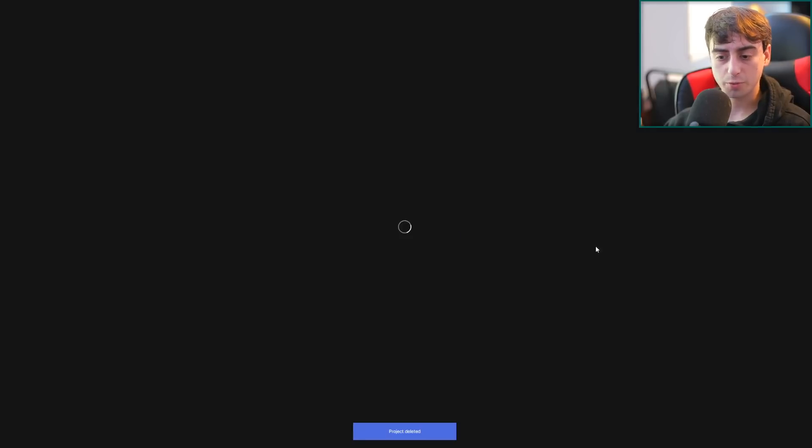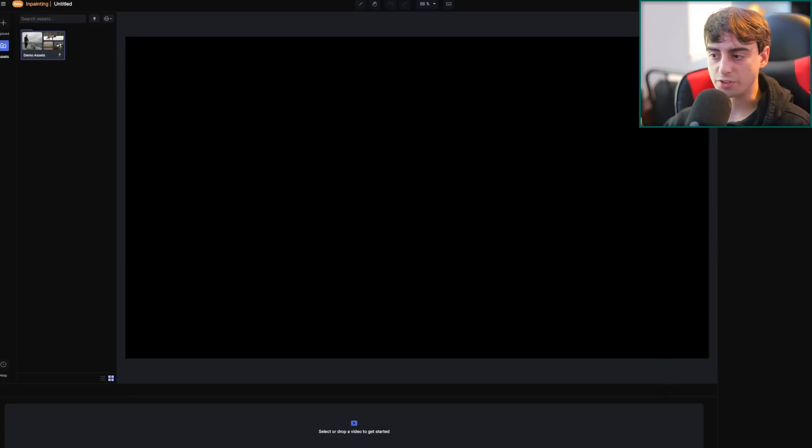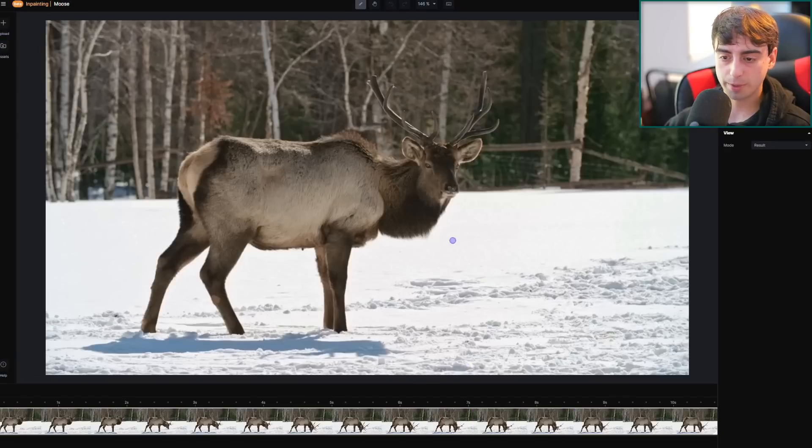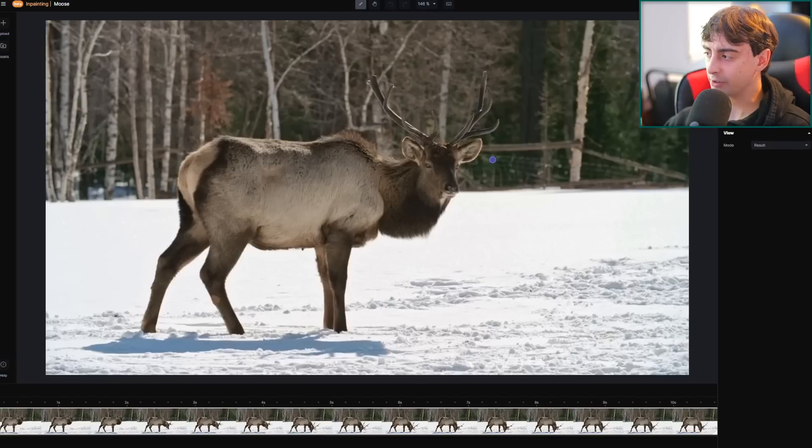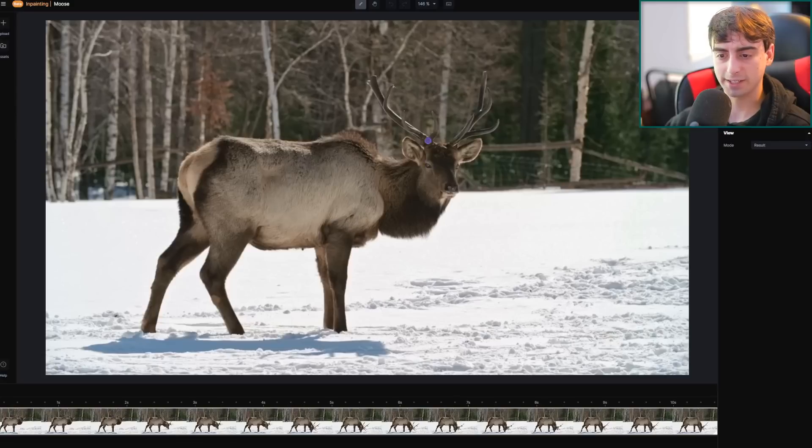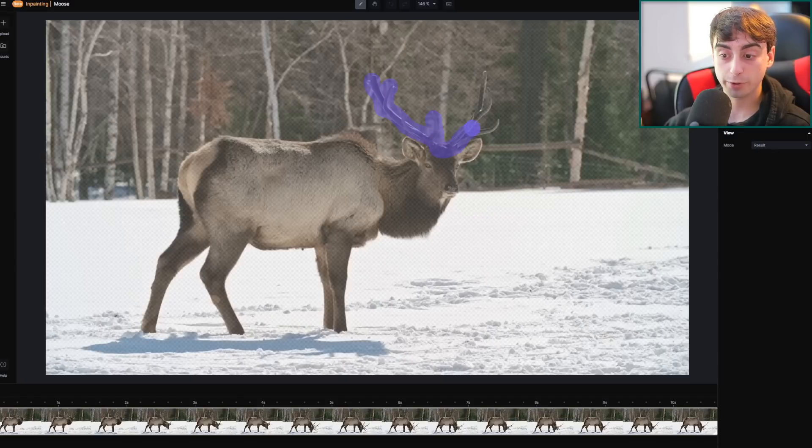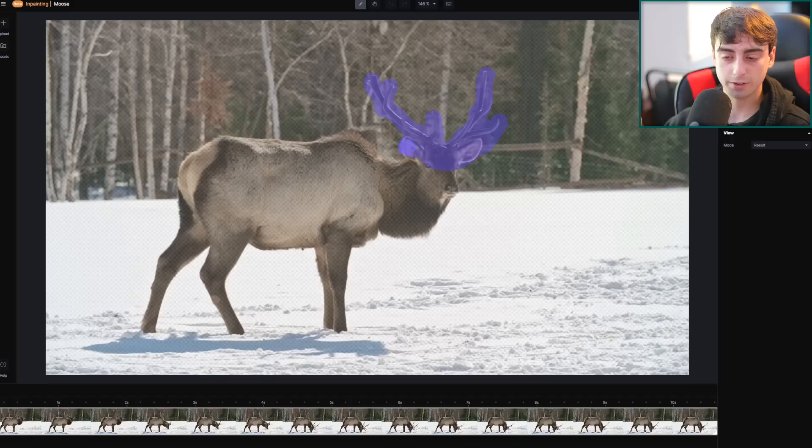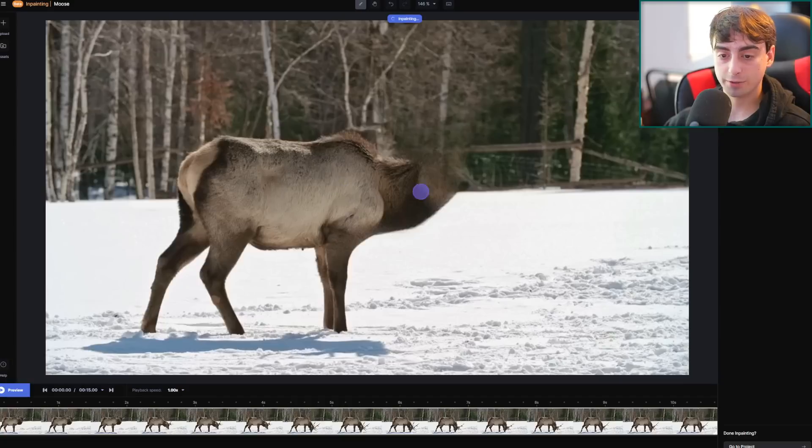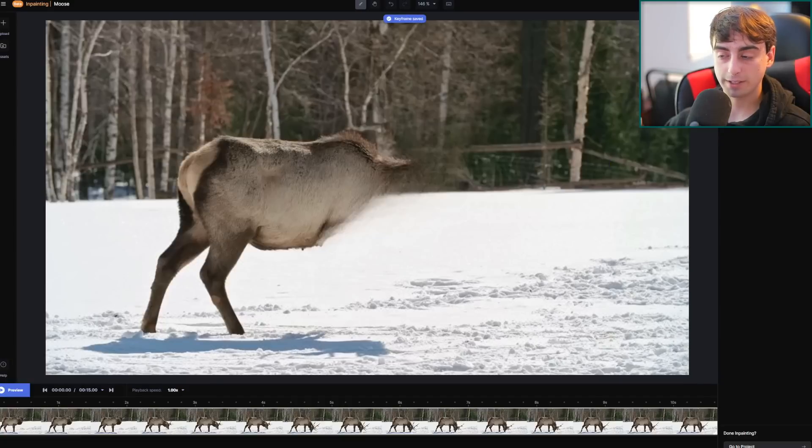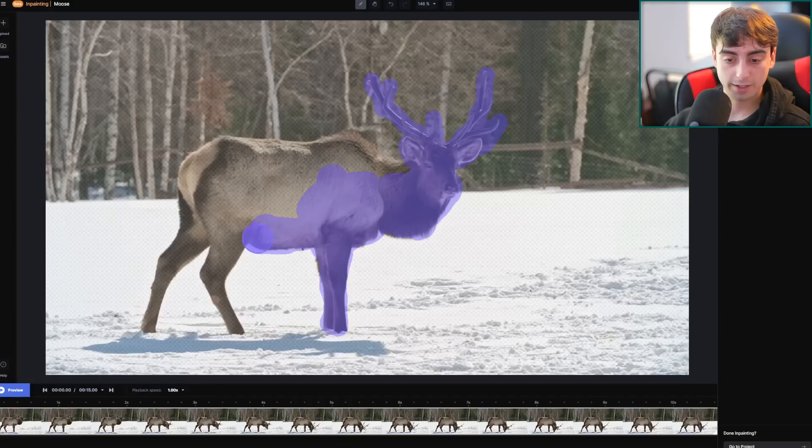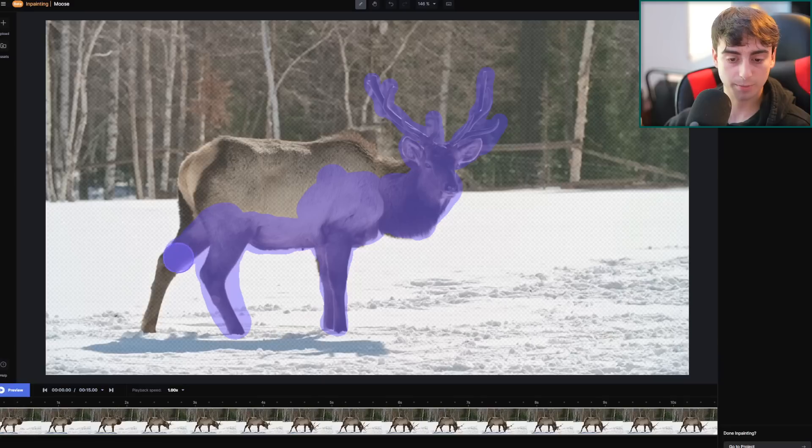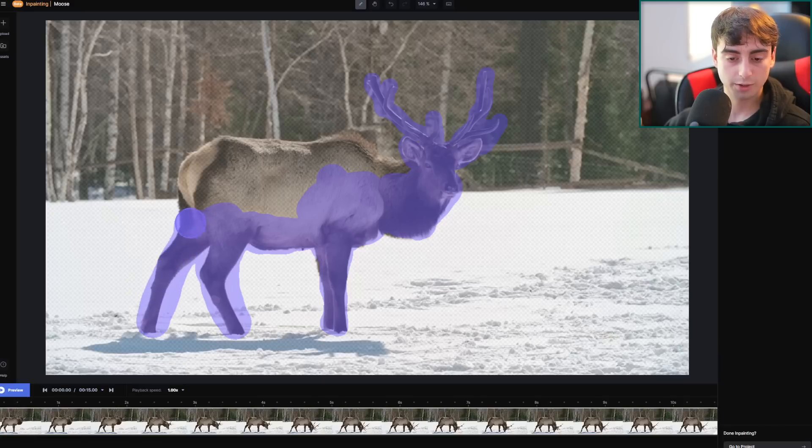If we click create your first project and then go to inpainting, which is AI stuff, let's try out some of these demo assets. We've got this moose video. I'm going to go ahead and just drop it in here. Brush over an area to begin inpainting. Let's give this a shot. Going to increase this size. Let's delete this moose - goodbye moose. We'll see how well this works. I'm surprised that we already have access to inpainting in here. This is very surprising. By the way, this is a very difficult inpainting task here for an AI to do.